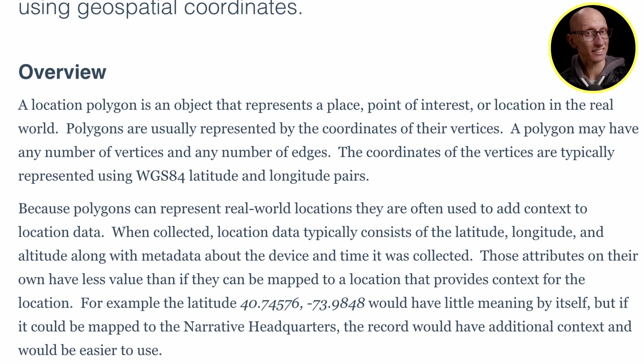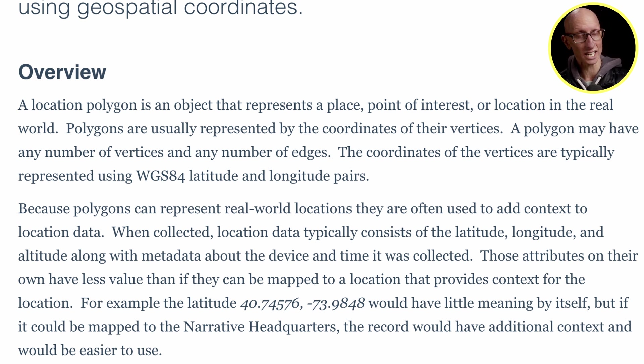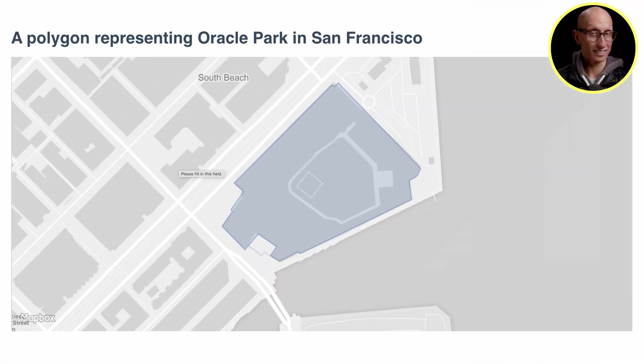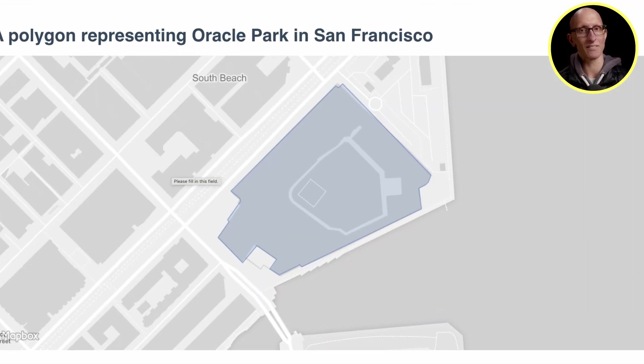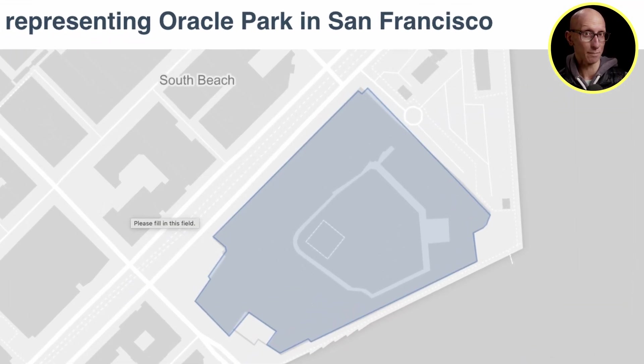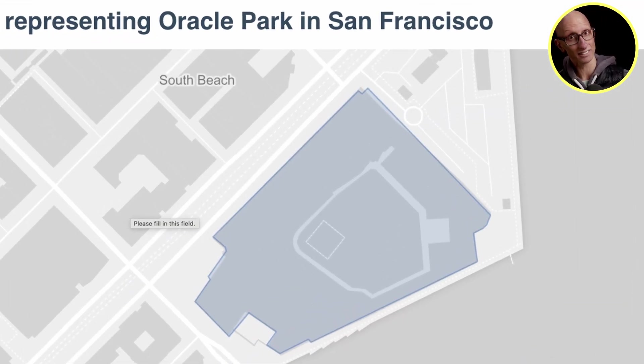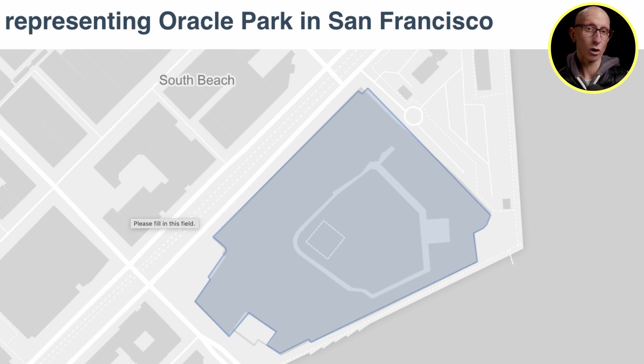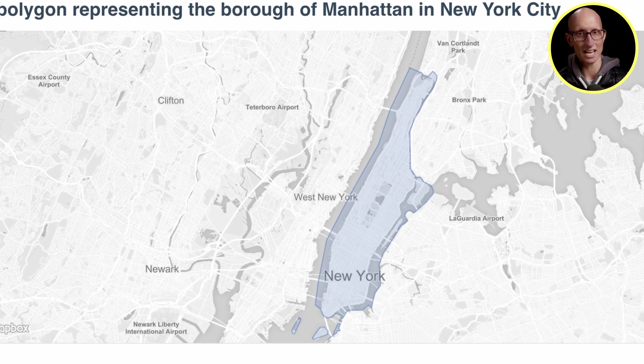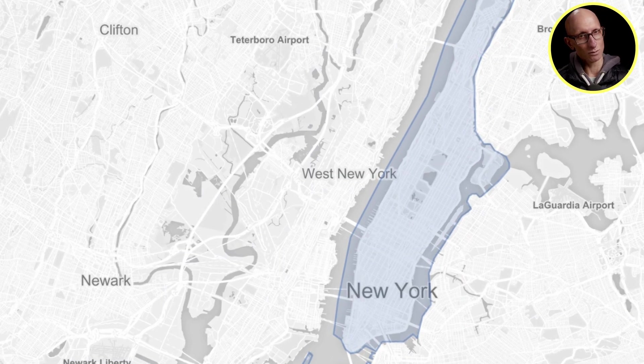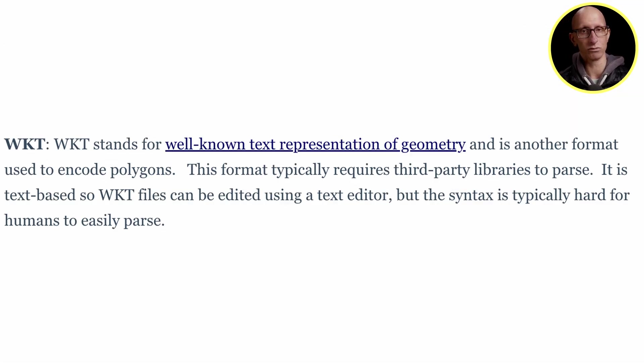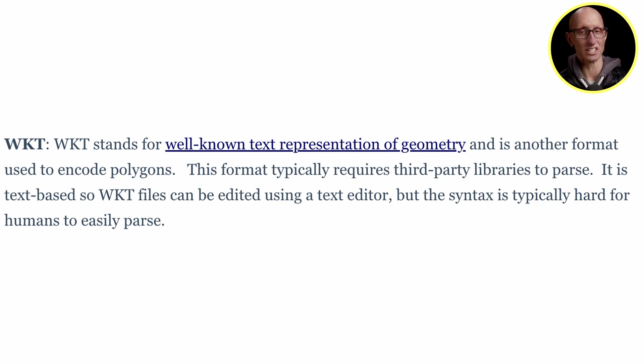The coordinates of the vertices are usually represented using the WGS84 latitude and longitude pairs. For example, you could have a polygon that represents a park in San Francisco or the borough of Manhattan in New York. Wicket stands for Well-known Text Representation of Geometry, and that's a format used to encode polygons.